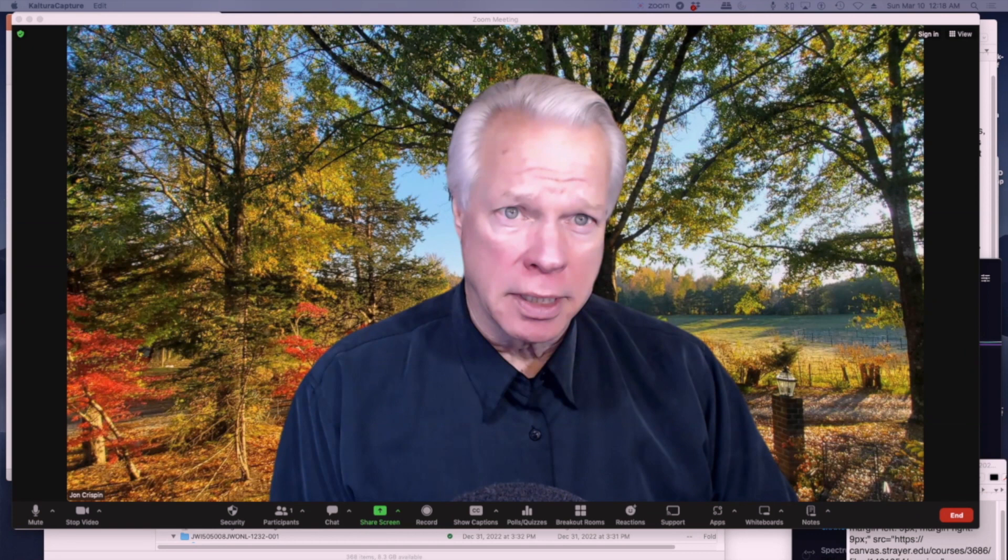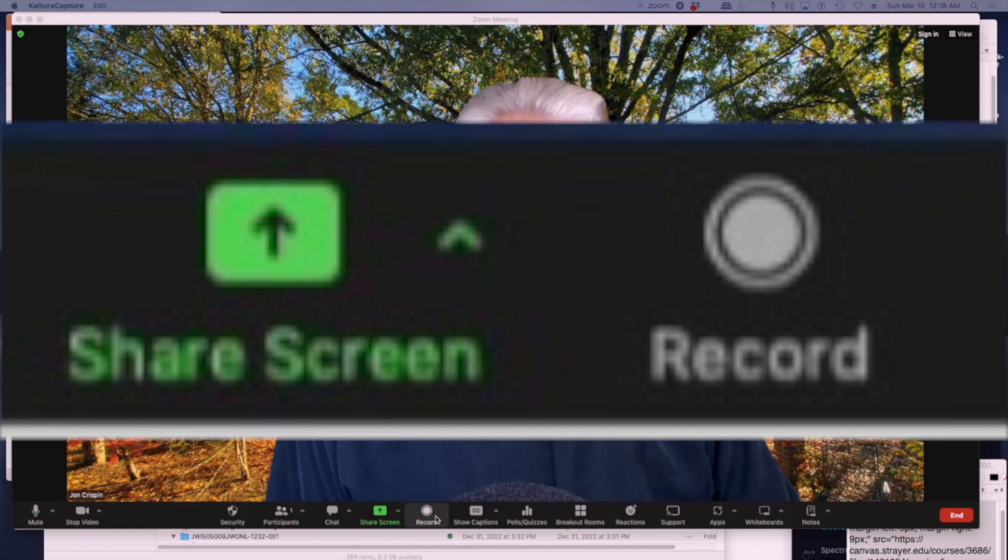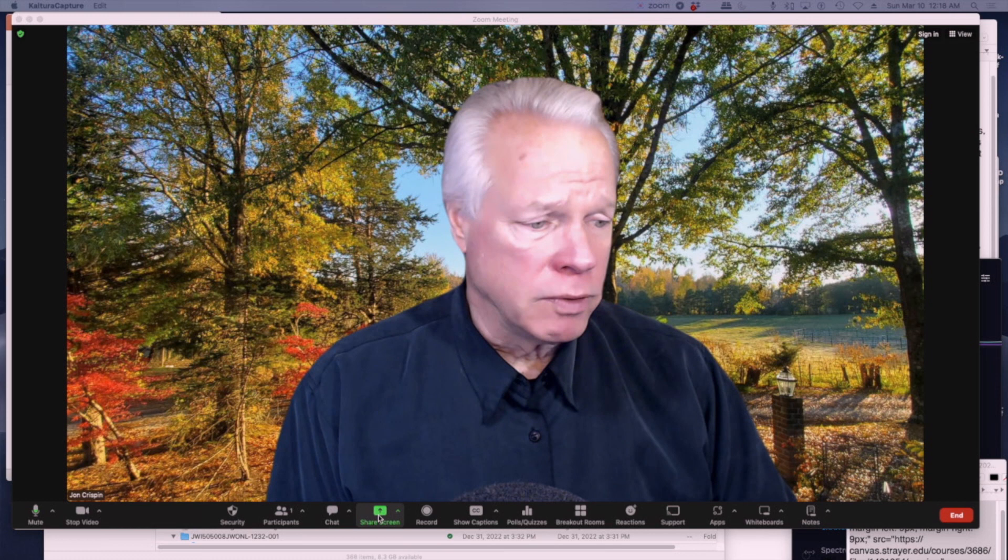As you can see right now, Zoom is open and if you look at the bottom controls here you'll see two things: share screen and this little green button at the bottom. These are two very important parts to make sure that whatever you do is recorded so that you can submit it for your assignment.